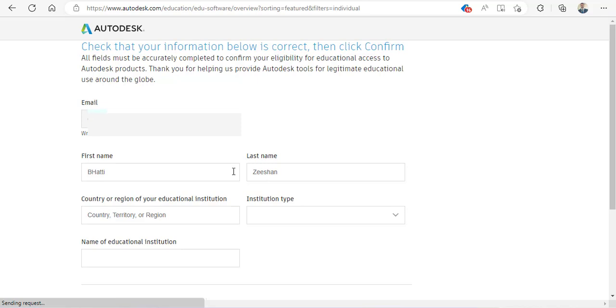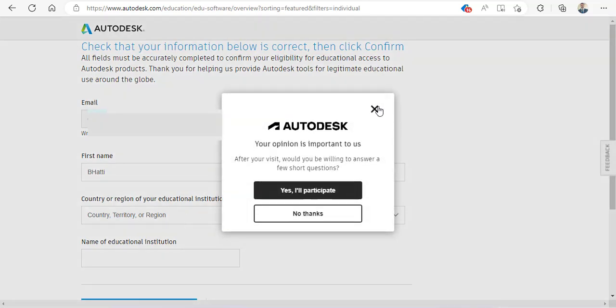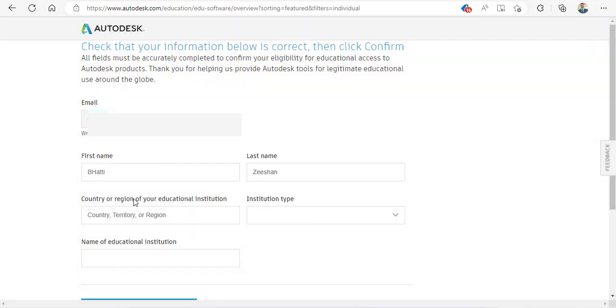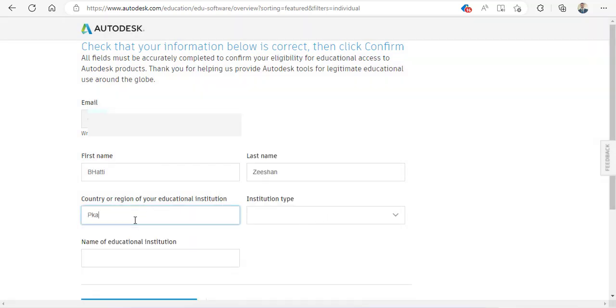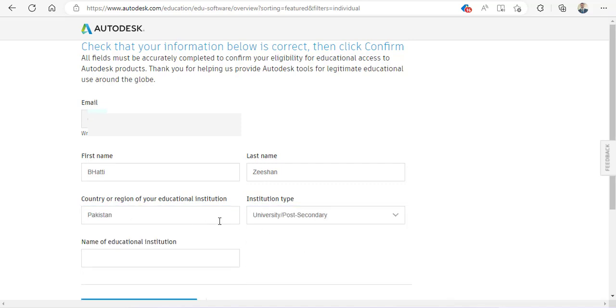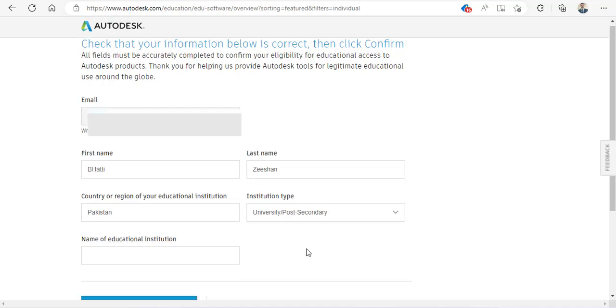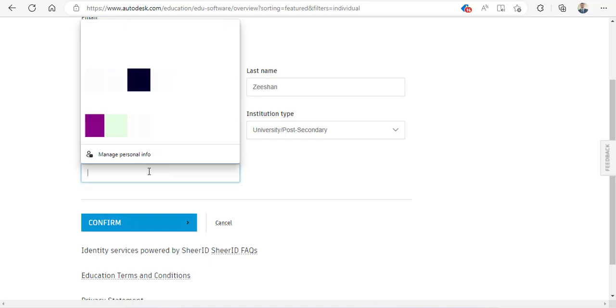Once here, click on 'Get Started.' Your credentials and name will appear. Select the country or region—for example, in my case I will choose Pakistan. Type is university for me, so I will choose university, or you can choose your school, whatever you're associated with. Name of educational institute.